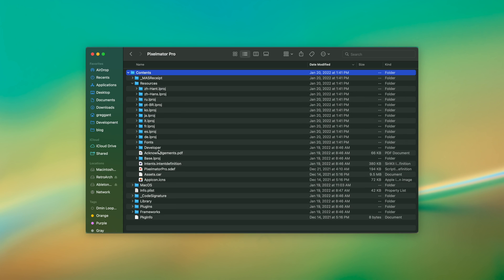.car files are compiled Asset Catalogs, and they contain things like images, sprites, textures, ARKit resources, colors, and even data.